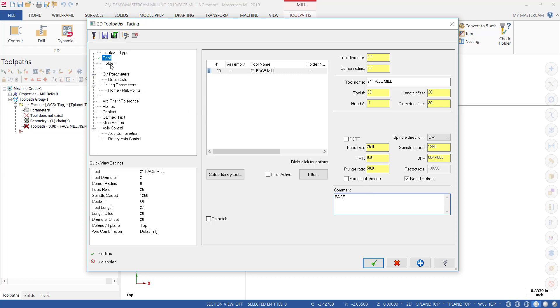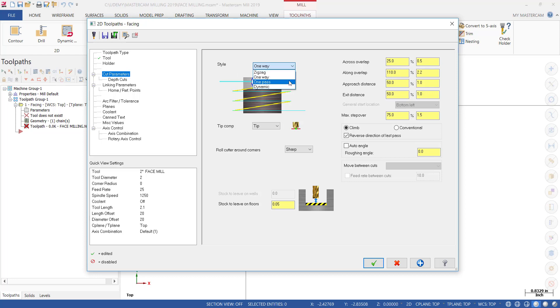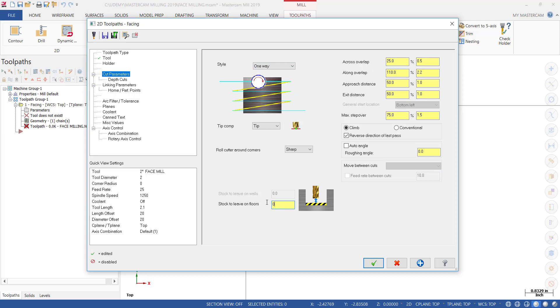Then the next thing we do is go to Cut Parameters and we have several options here. Under this menu we can either choose zigzag, one way, one pass, or dynamic. We're going to start with one way. We're going to leave all these numbers the way they default, but we're going to change this to zero.